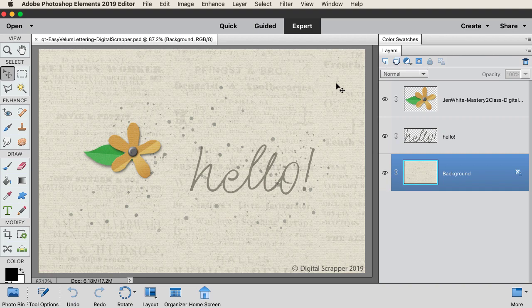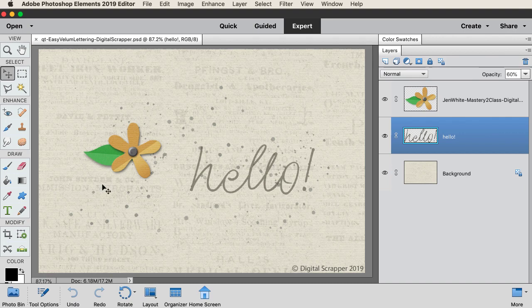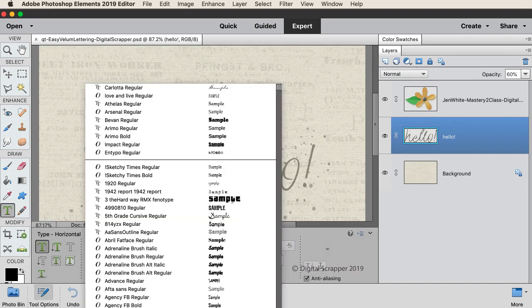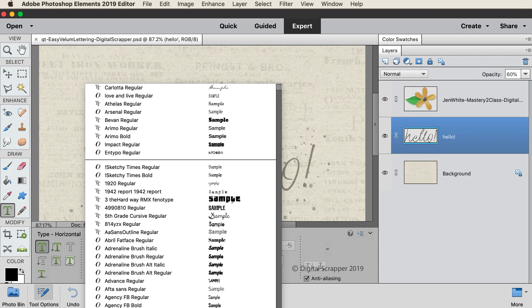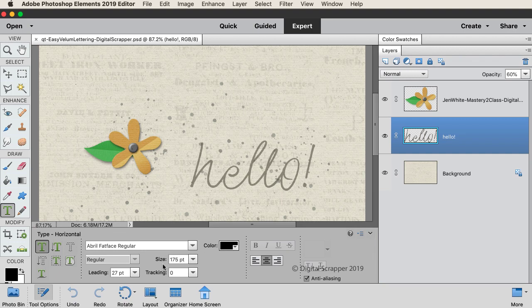In the layers panel, click on the hello layer to activate it. Get the horizontal type tool, and in the tool options open the font picker and choose a chunky serif style font. For suggestions on which type of fonts to use, check the manual. I'll be using April Fatface set the size of this font to 175.